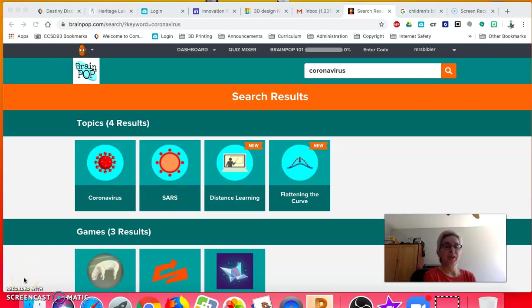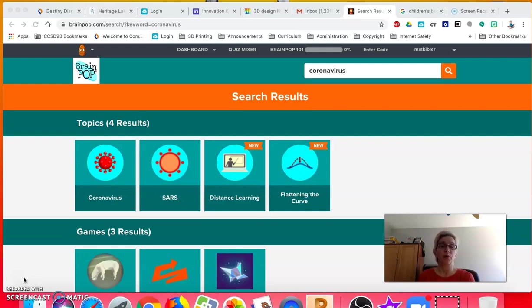Hi, I'm going to explain the Tinkercad challenge that I'm giving to 3rd, 4th, and 5th graders.